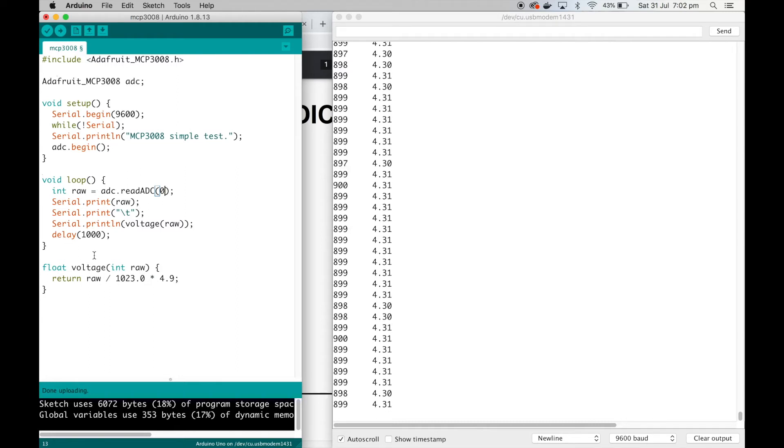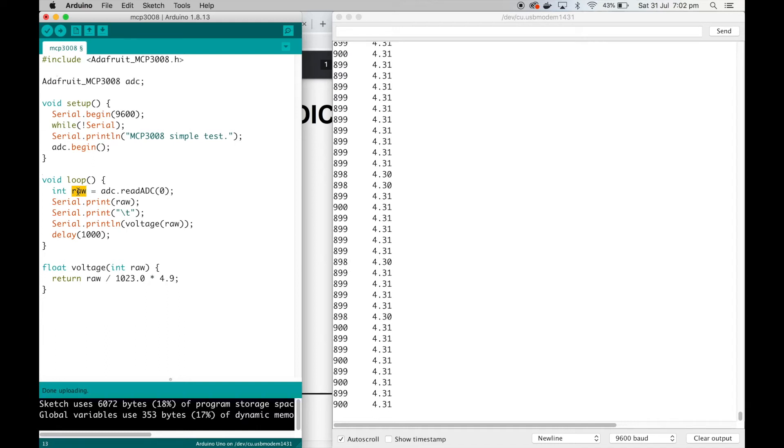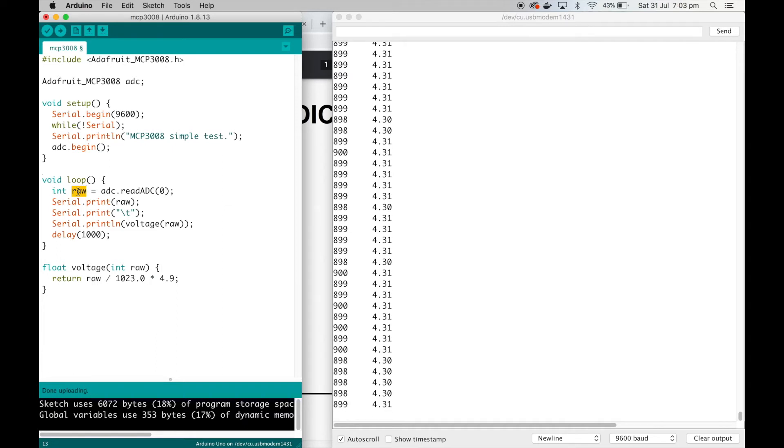I'm just printing out that raw value. What that's going to give us is just the reading from the ADC, which will be a number. It's a 10-bit ADC, so it'll be a number between zero and 1023—that's our 10 bits.